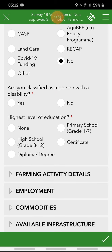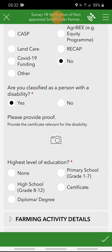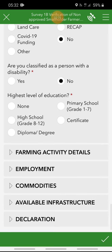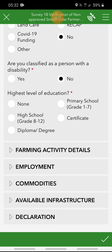Are you classified as a person with a disability? It's a yes or no question. If yes, you would have to provide proof of disability — this is compulsory. If no, just click no. The next question is highest level of education of the farmer, so you ask the farmer what their highest level of education is and select from the list. More questions or list options will pop up based on your selection.